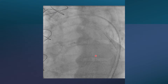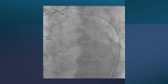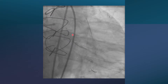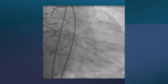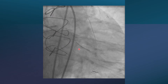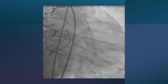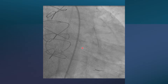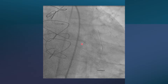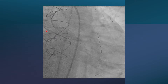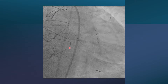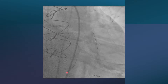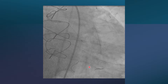The next challenge was directing the wire into the proper circumflex rather than only into the OM. After pre-dilation, it was not possible to do this without a dual-lumen microcatheter. Using the Sasuke dual-lumen microcatheter, we were able to direct a wire into the main branch of the circumflex.